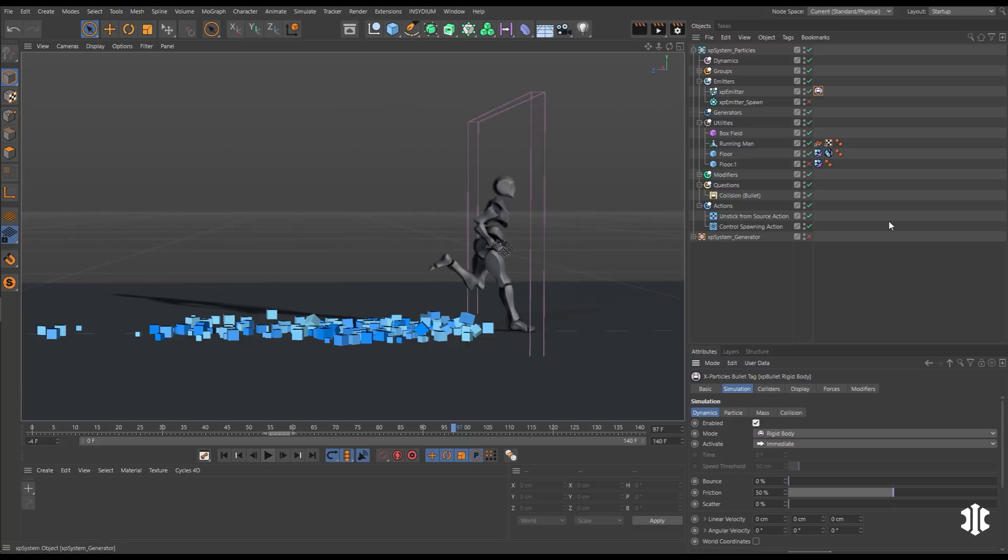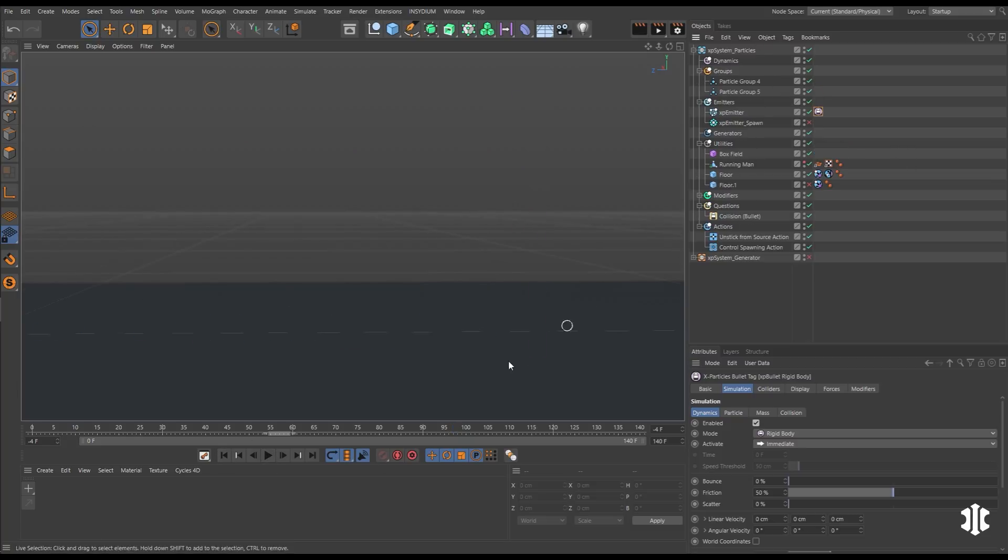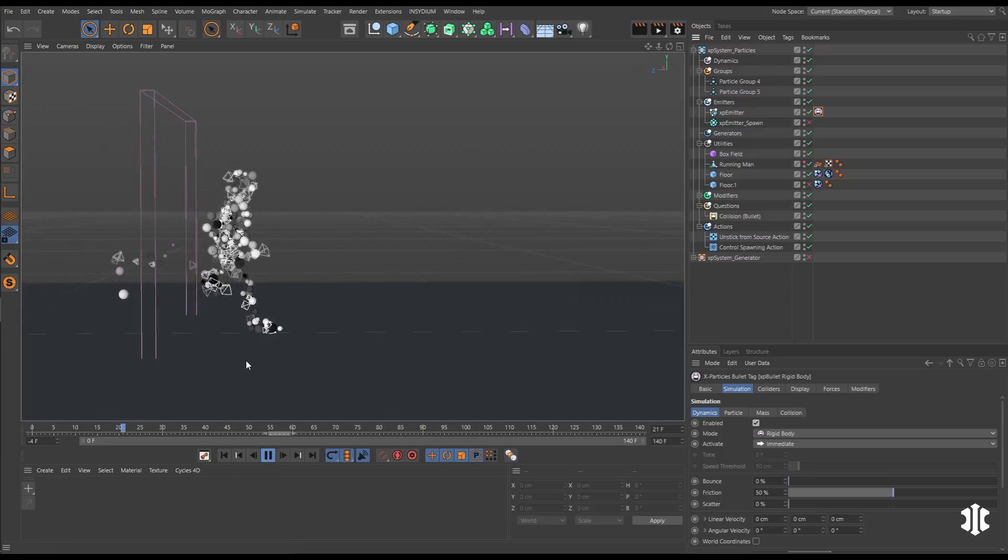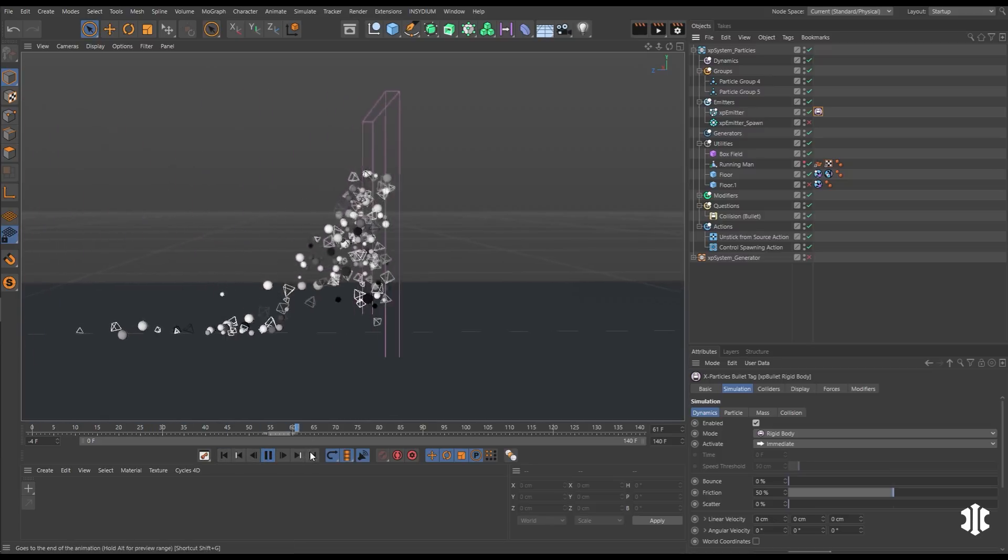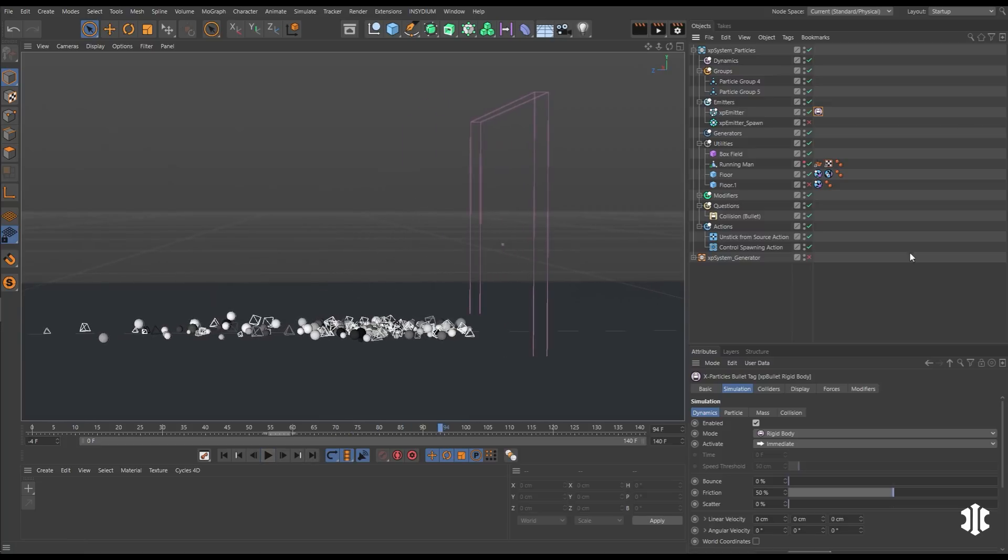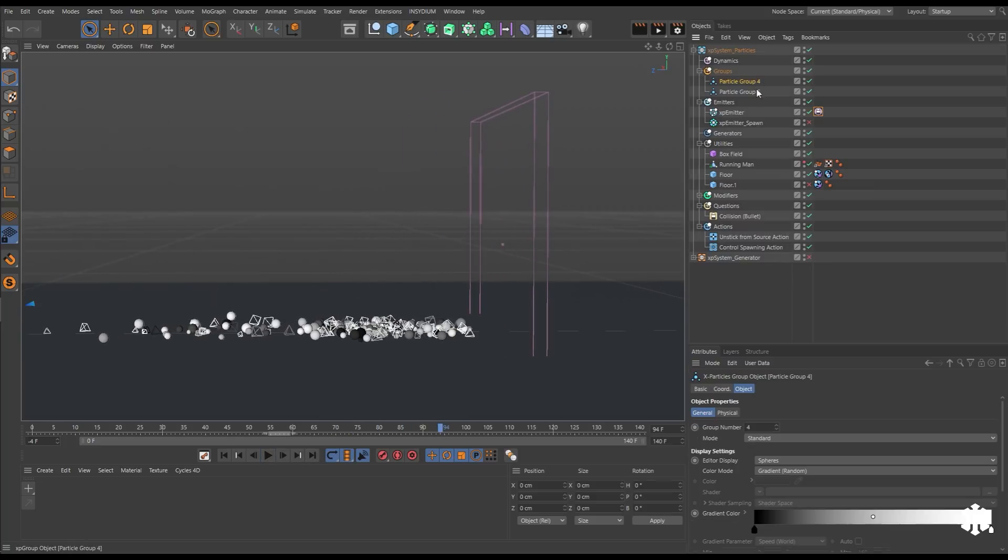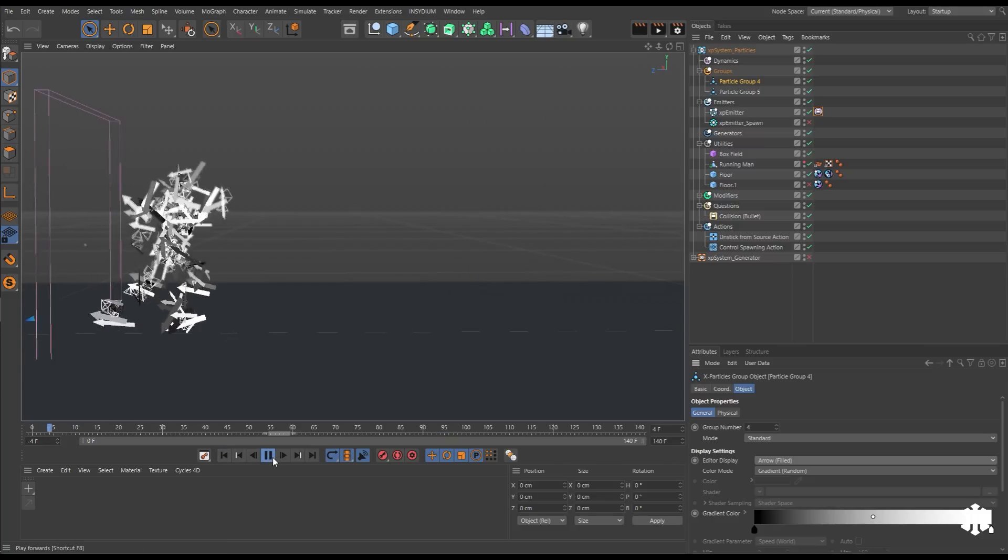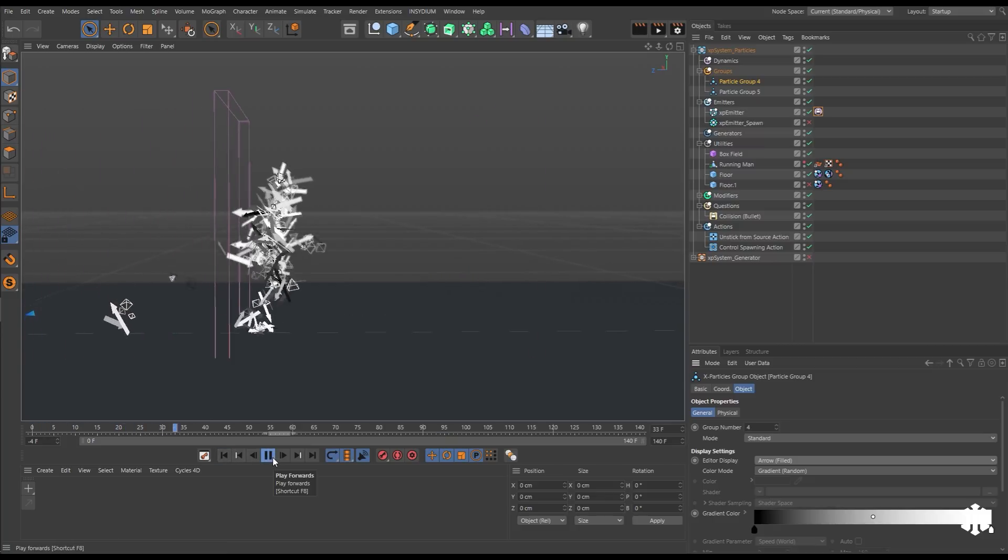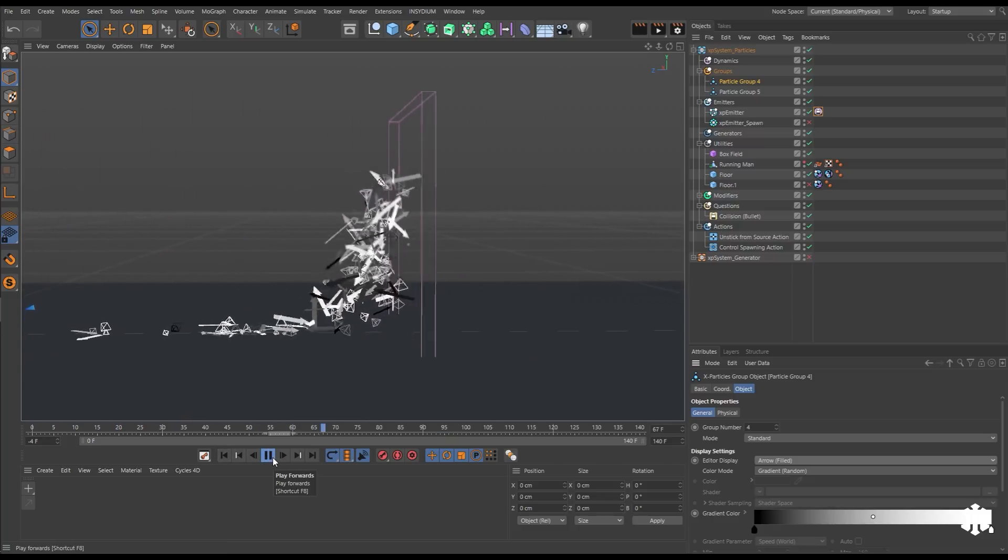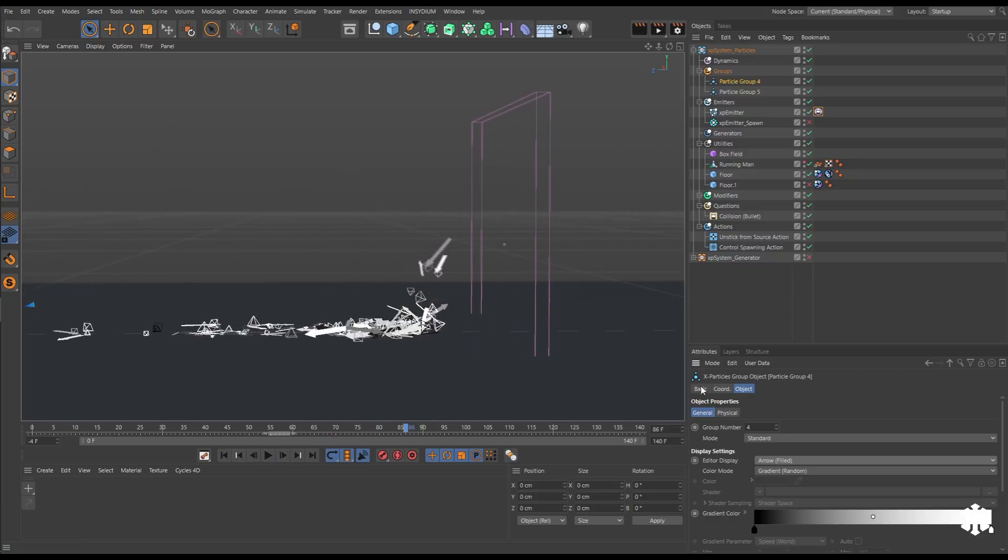Let's make our Running Man geometry invisible now and we'll explore using different particle display options. We'll activate these two groups. And now we're getting accurate collisions between spheres and pyramids. We can change this. Let's go with arrow filled. And whatever particle display mode we get, we will get accurate particle to particle collisions for those shapes.